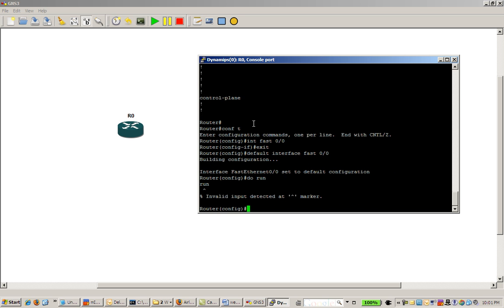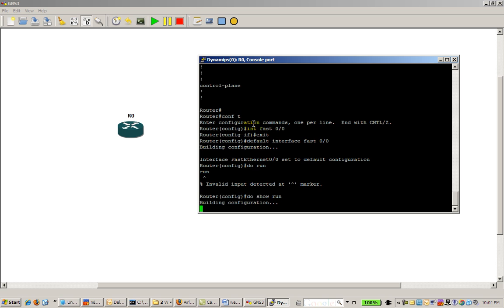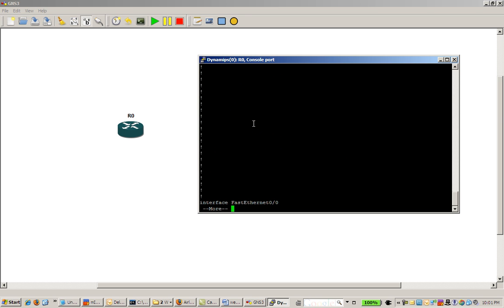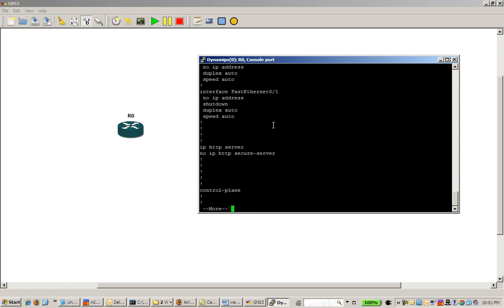Let's do show run just to verify things. We can see interface fast ethernet 0/0, no IP address, and it's good.